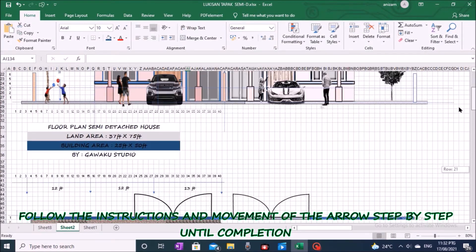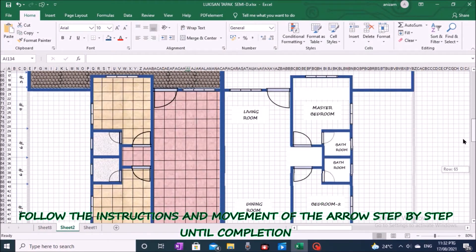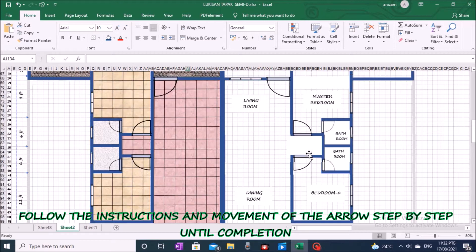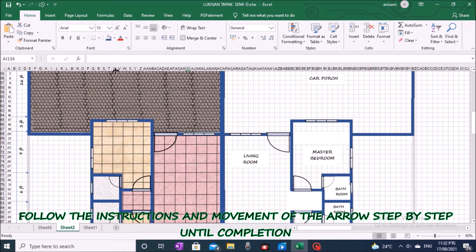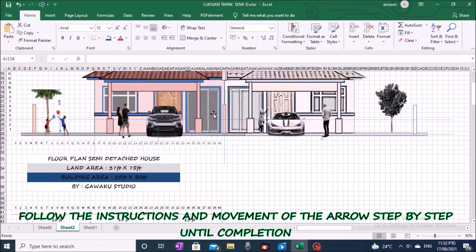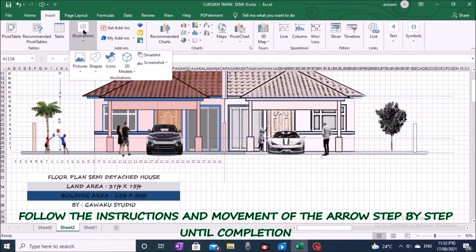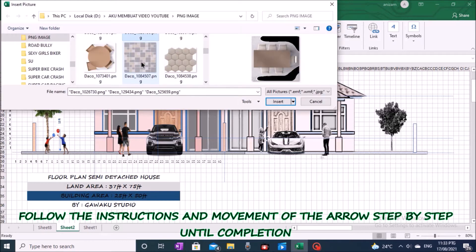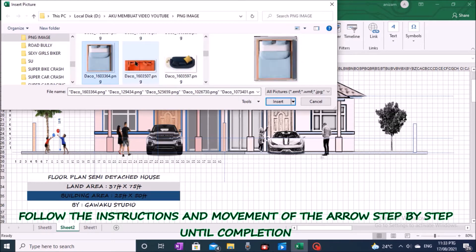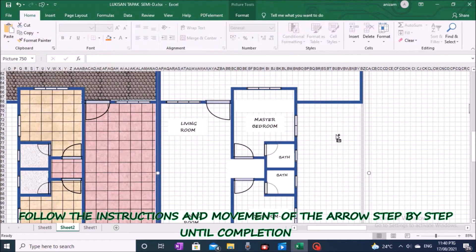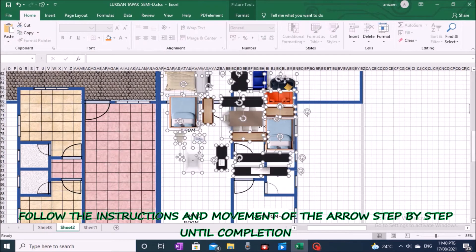We start by inserting pictures of accessories and furniture. Go to the toolbar, click Insert, click Picture, and click This Device. On the Insert Picture view, go to the folder where the picture file is saved, select the picture you need, and click on the Insert button.